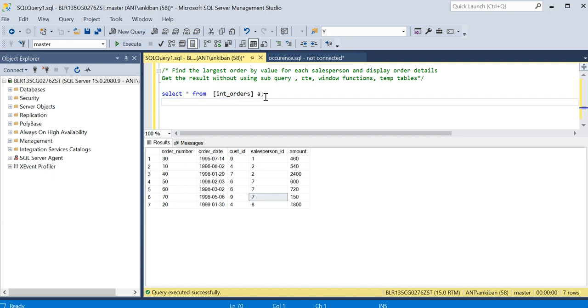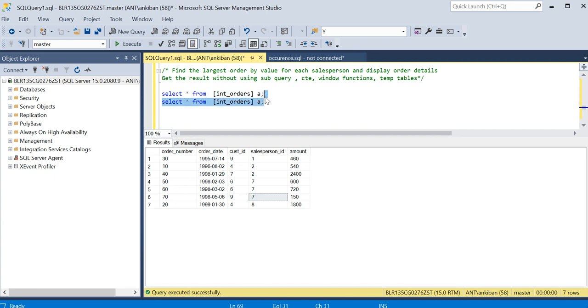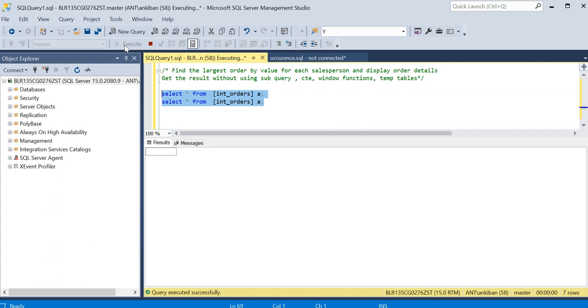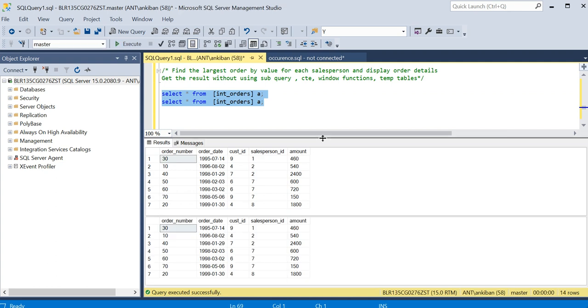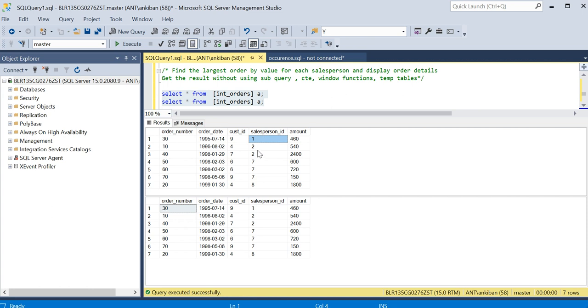Let me show you both tables together. Whenever you have to do self-join, just run those two tables together and see the output, and then it will make more sense.